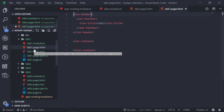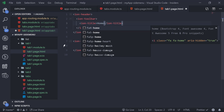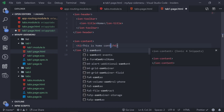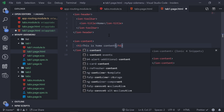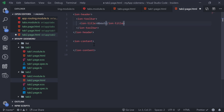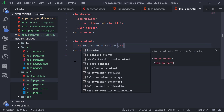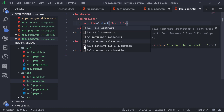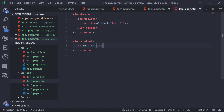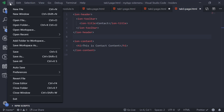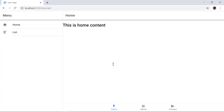Now if we go to tab1.page.html, we can change the title to 'Home' and add an h1 saying 'This is home content.' Then for tab2.page.html, we add 'About' as the title and 'This is about content.' For tab3.page.html, we add 'Contact' and 'This is contact content.' We save all files, and now we can see the content in each tab.